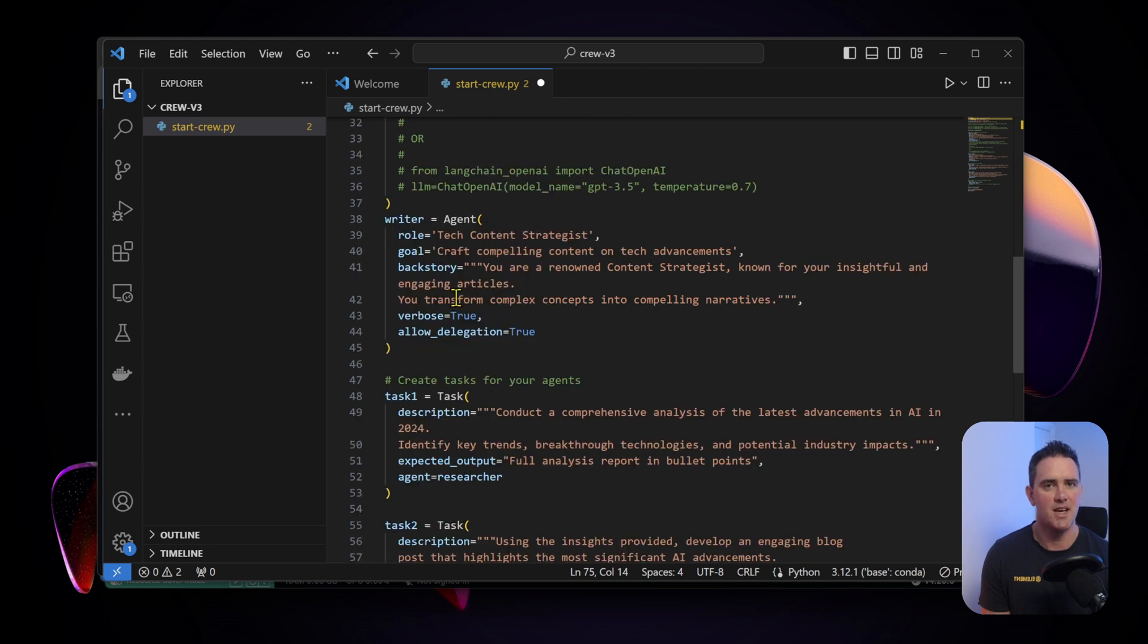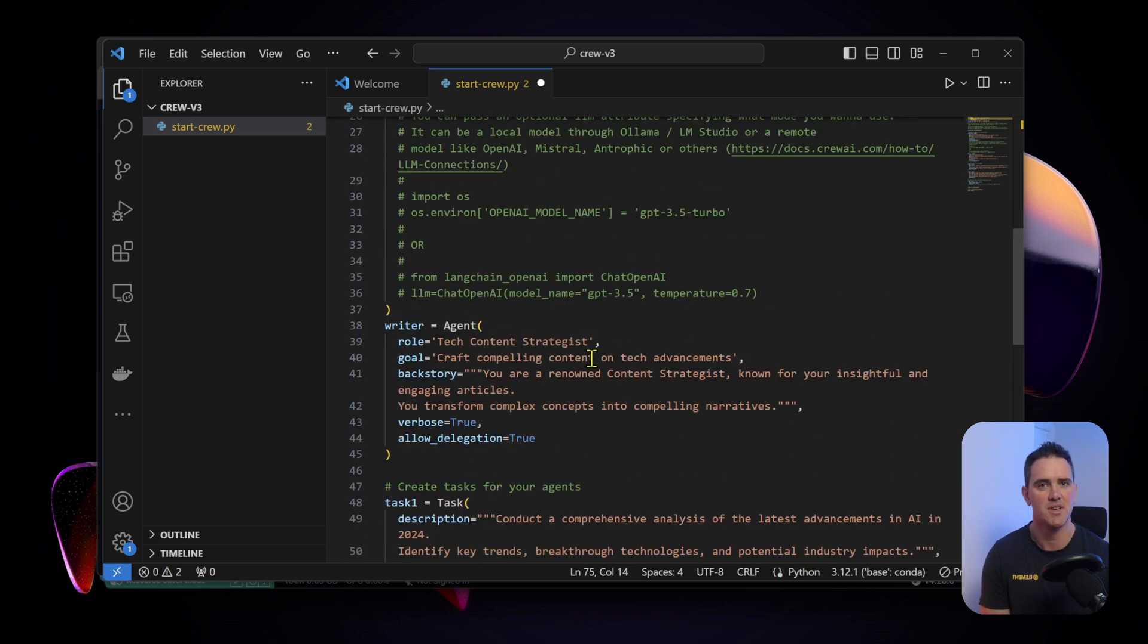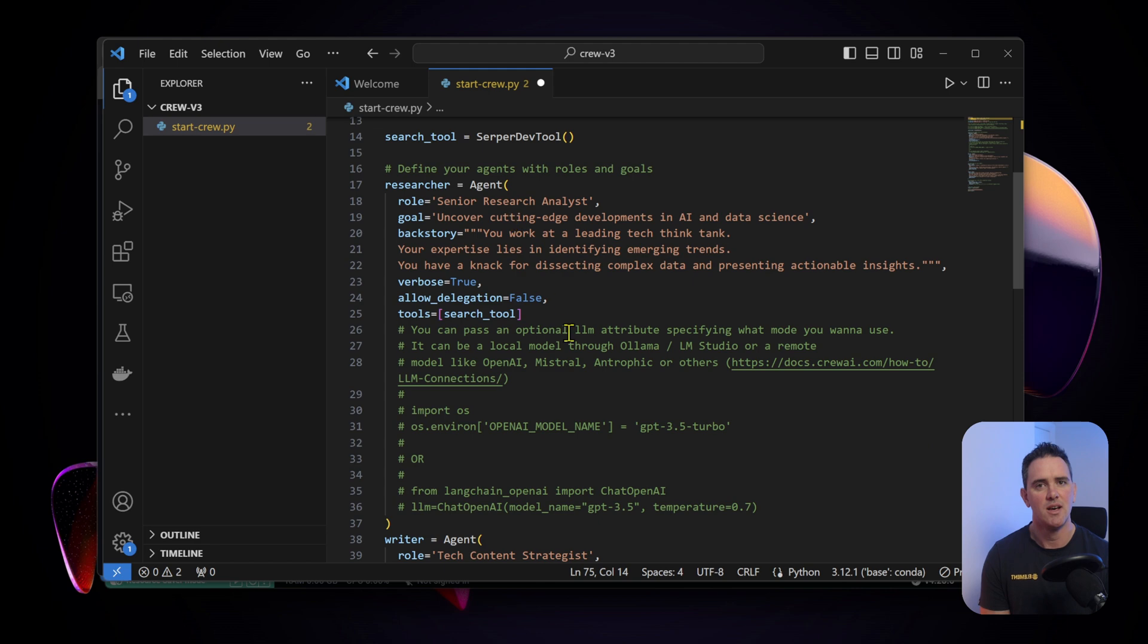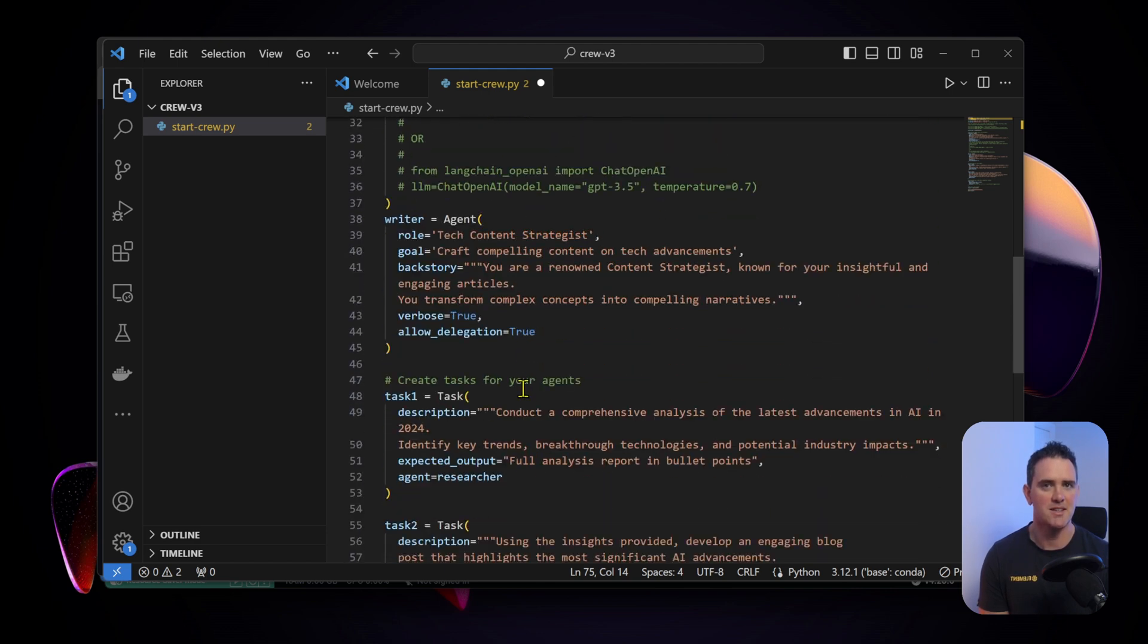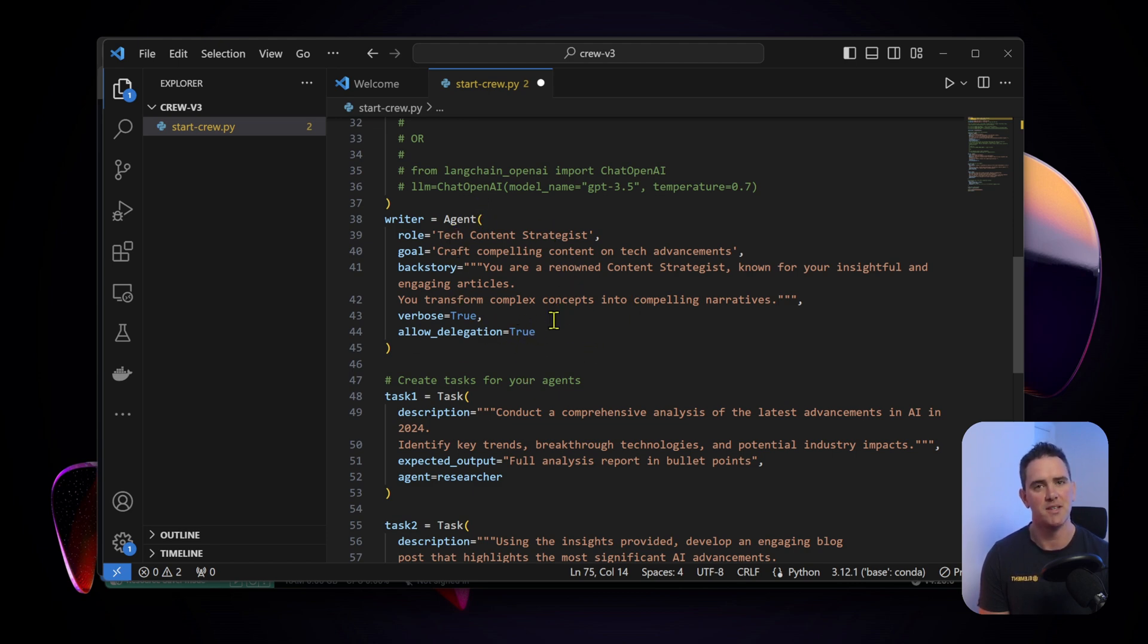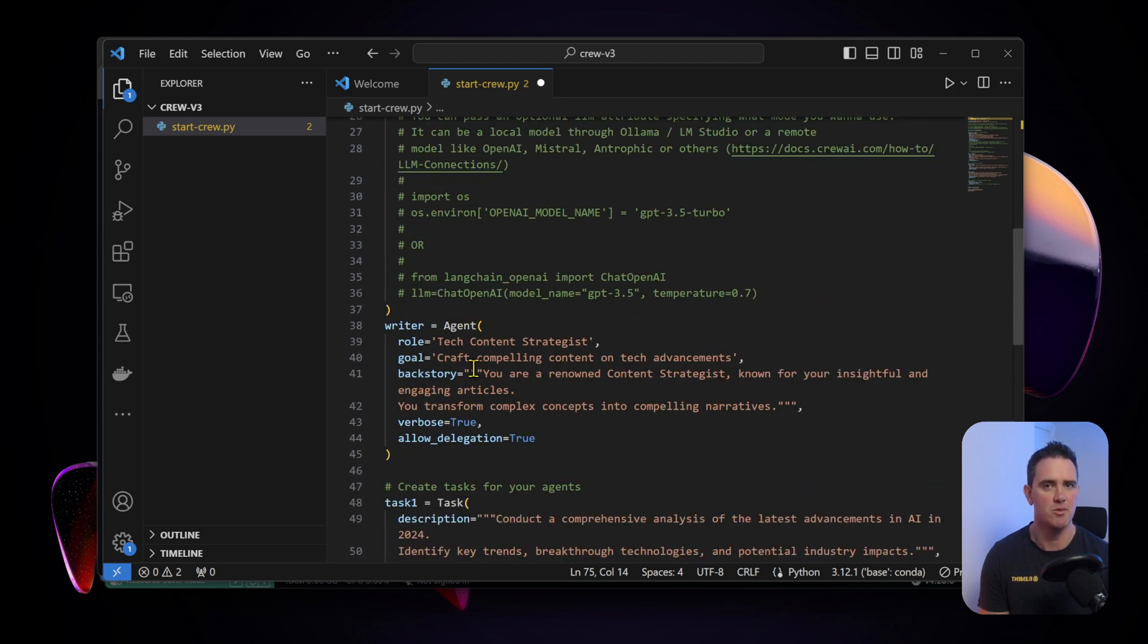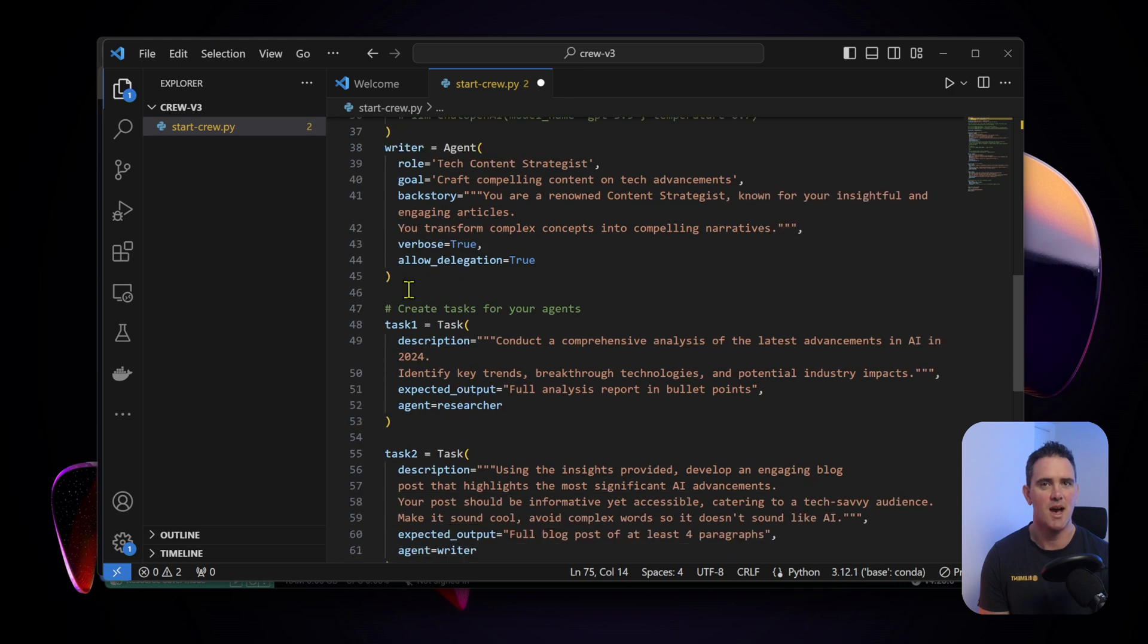There's other attributes you can pull in of course, but that's outside the scope of this tutorial. We have a second agent which is a tech content strategist, and the idea here is it can craft compelling content on tech advancements. You can see here that this agent is the one that's going to be doing the research and then it will pass that research to a content strategist who will actually form the basis of our story.